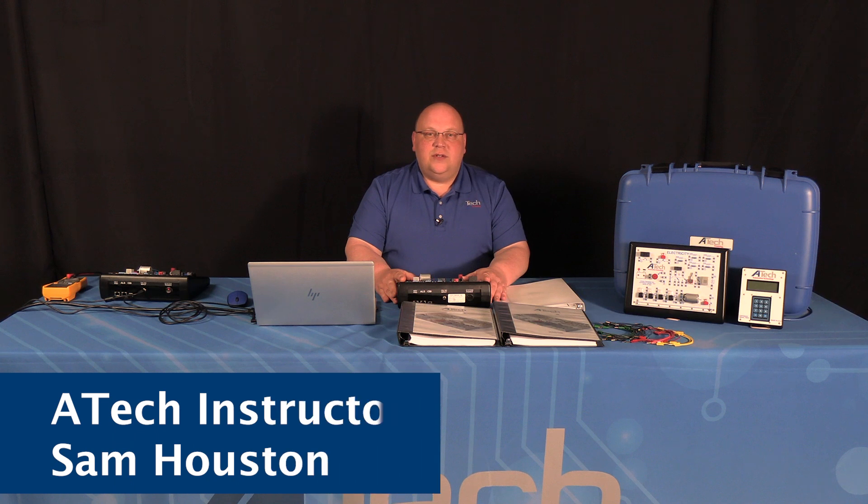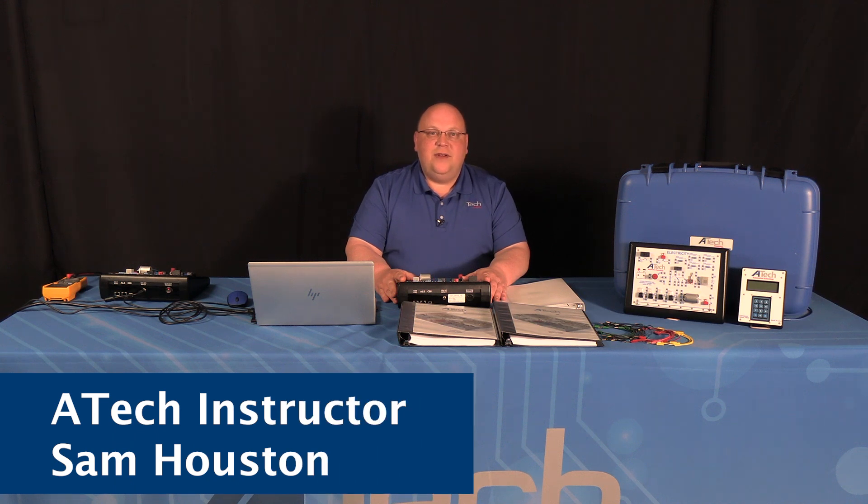Welcome to ATEC training's quick start video series. Today we're featuring the model 1810 electricity trainer. It's a very unique trainer, a state-of-the-art computer-controlled or standalone unit. We're going to go over the basic features.